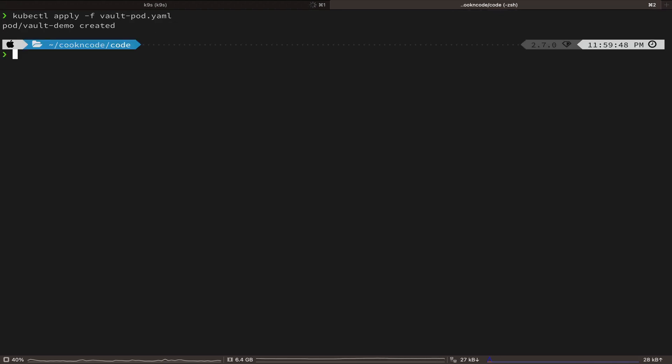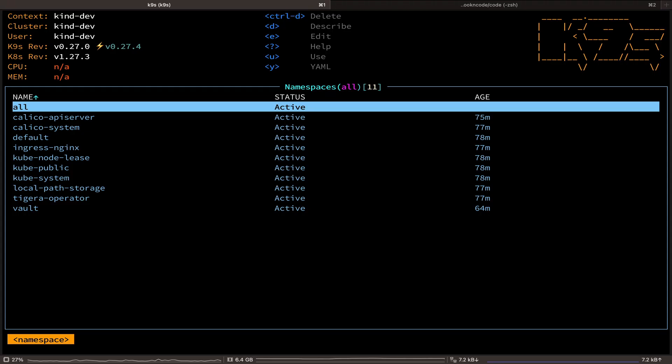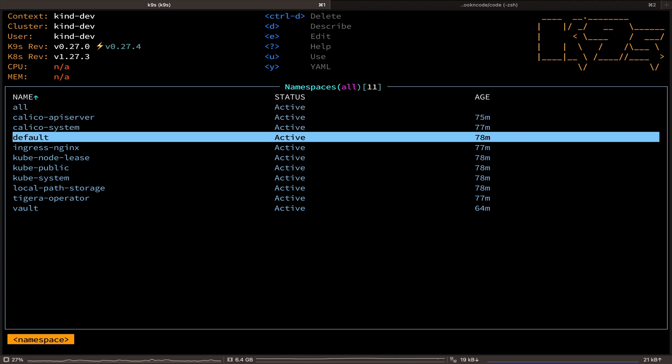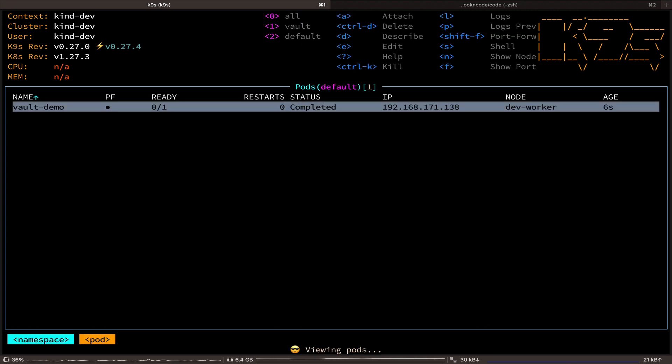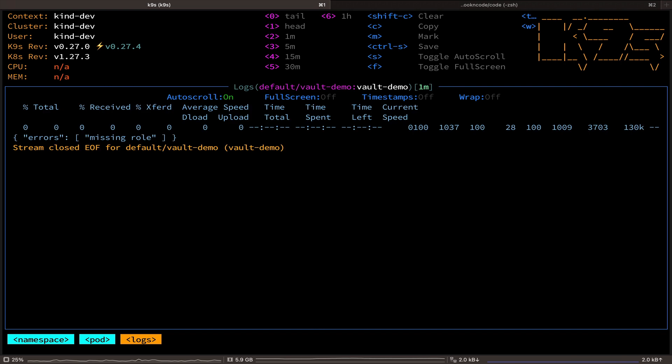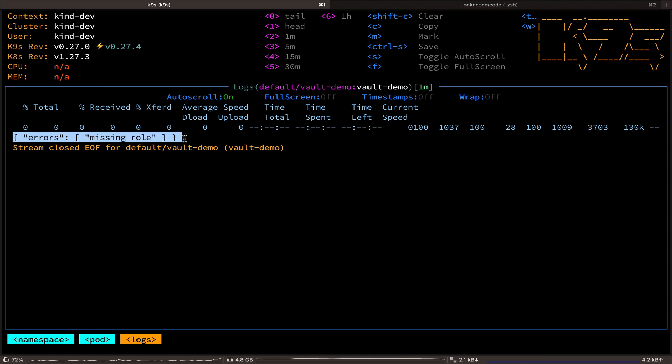We have deployed the pod to the default namespace. And now let's hit L to take a look at the container logs in K9s. And here we encounter an error message from Vault saying missing role.